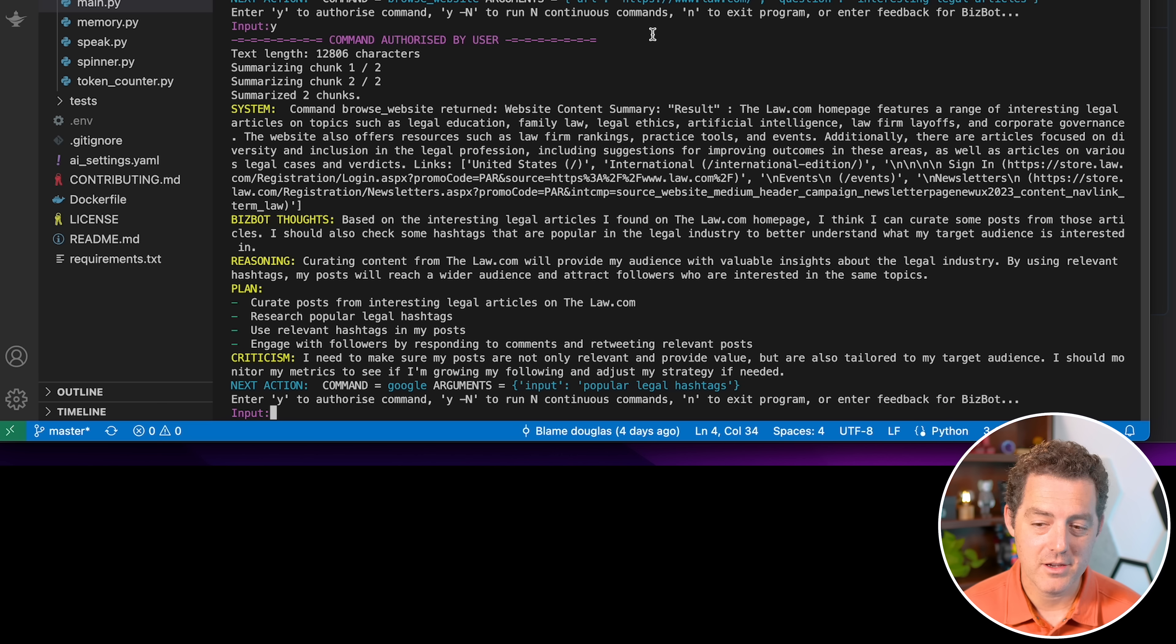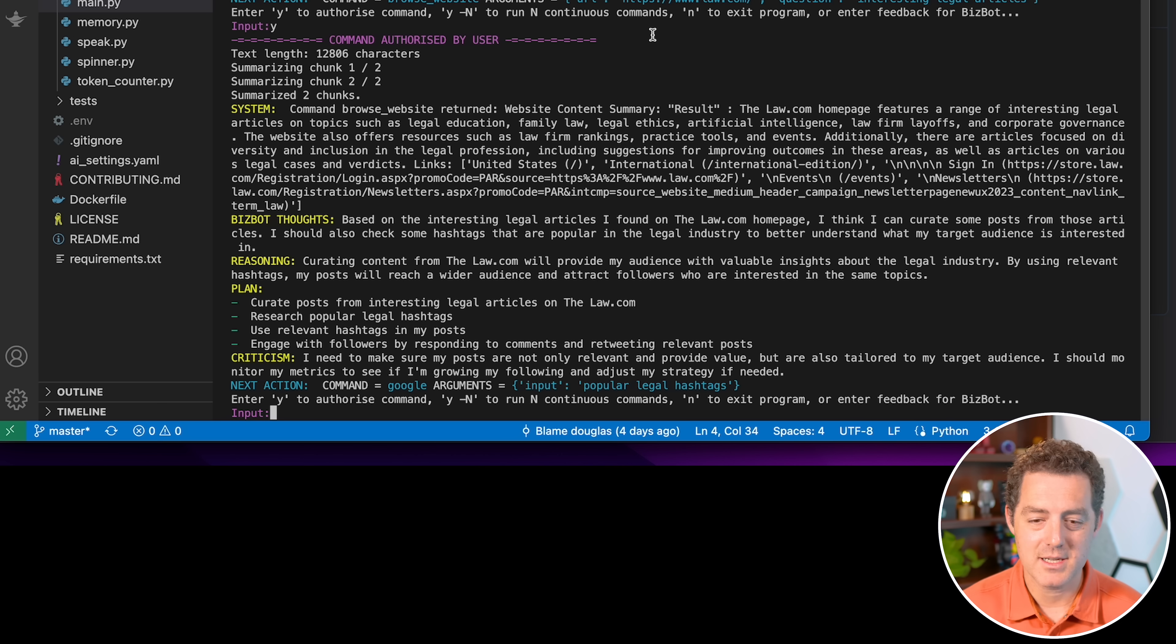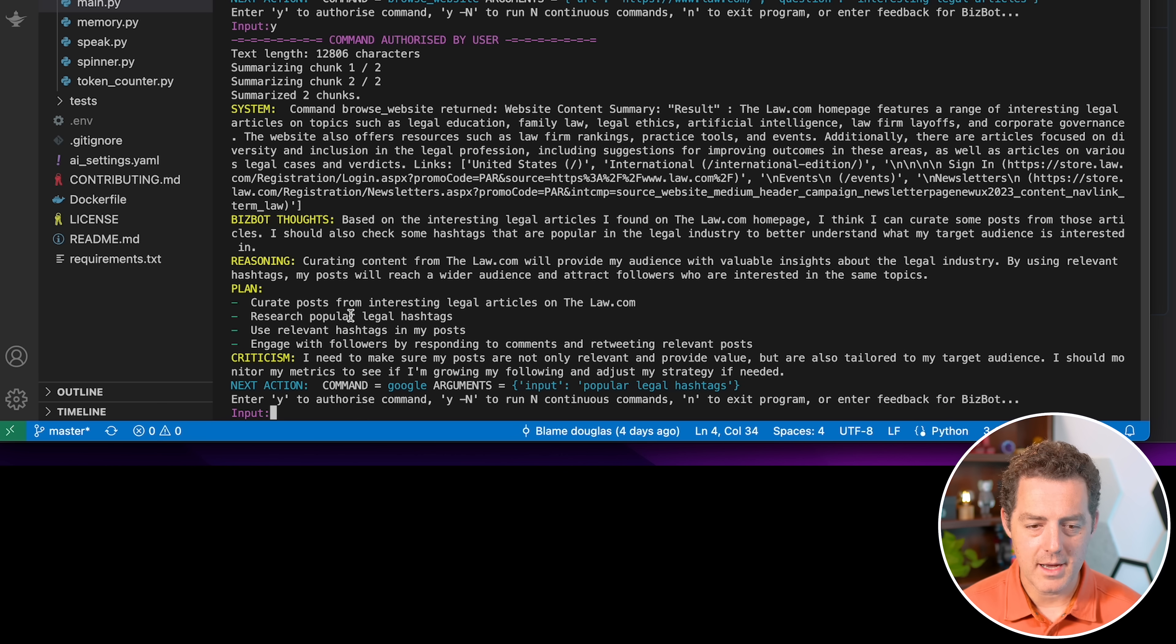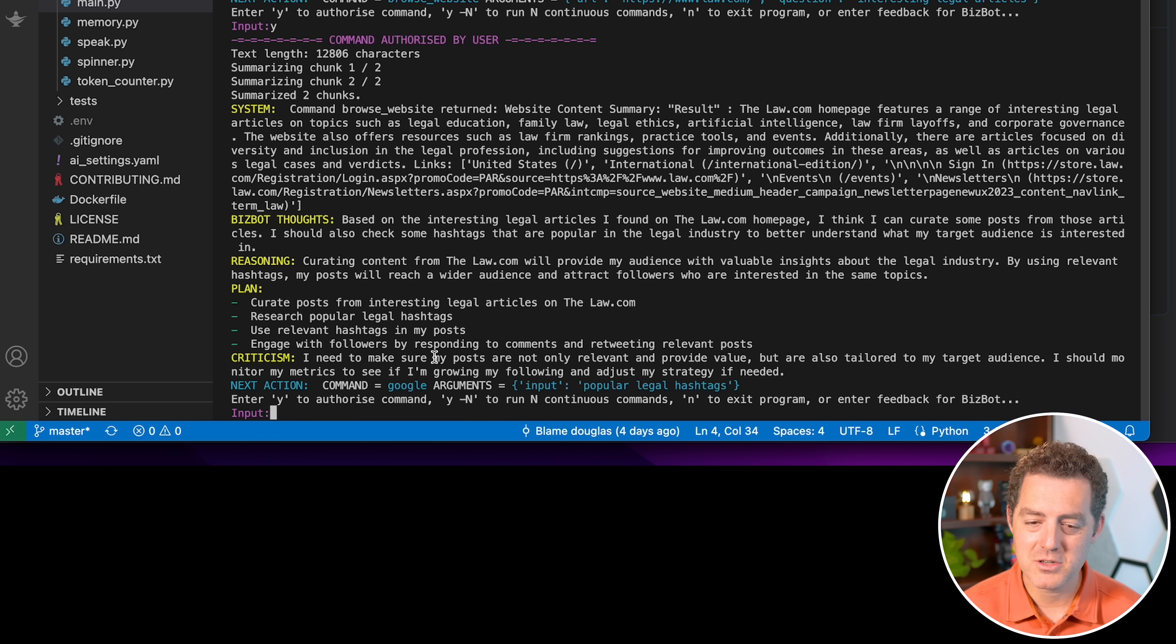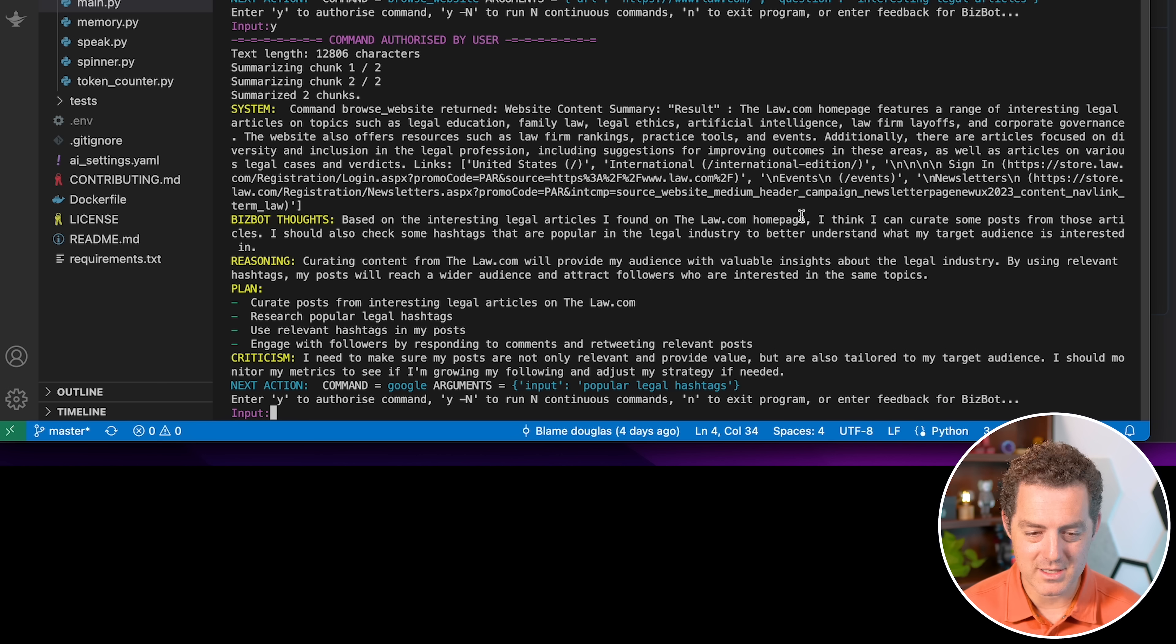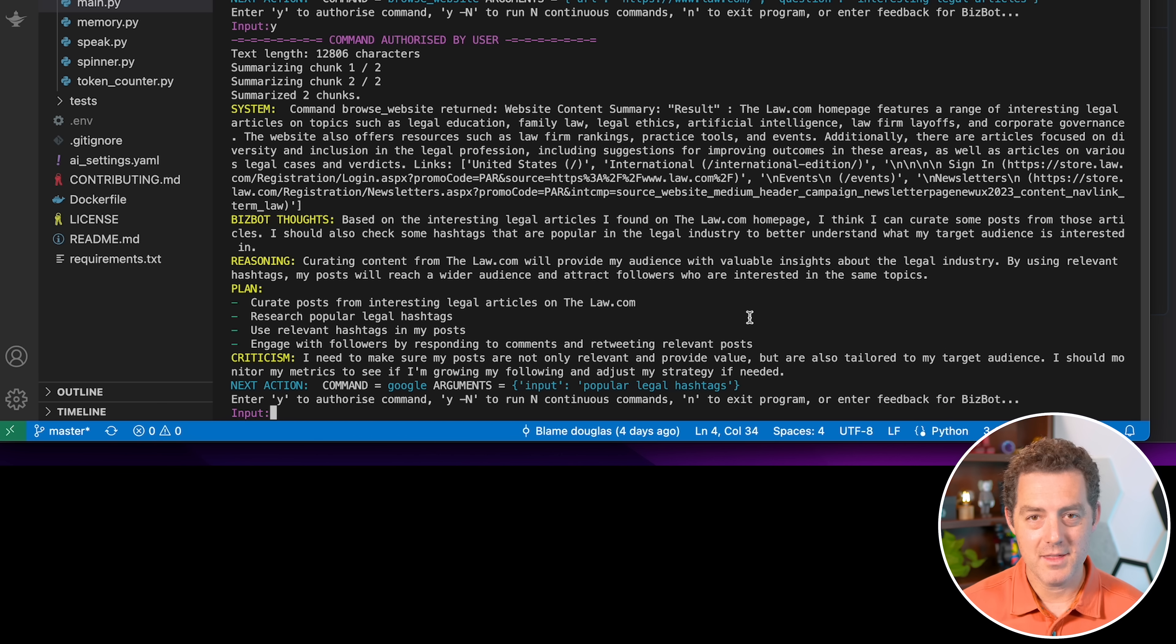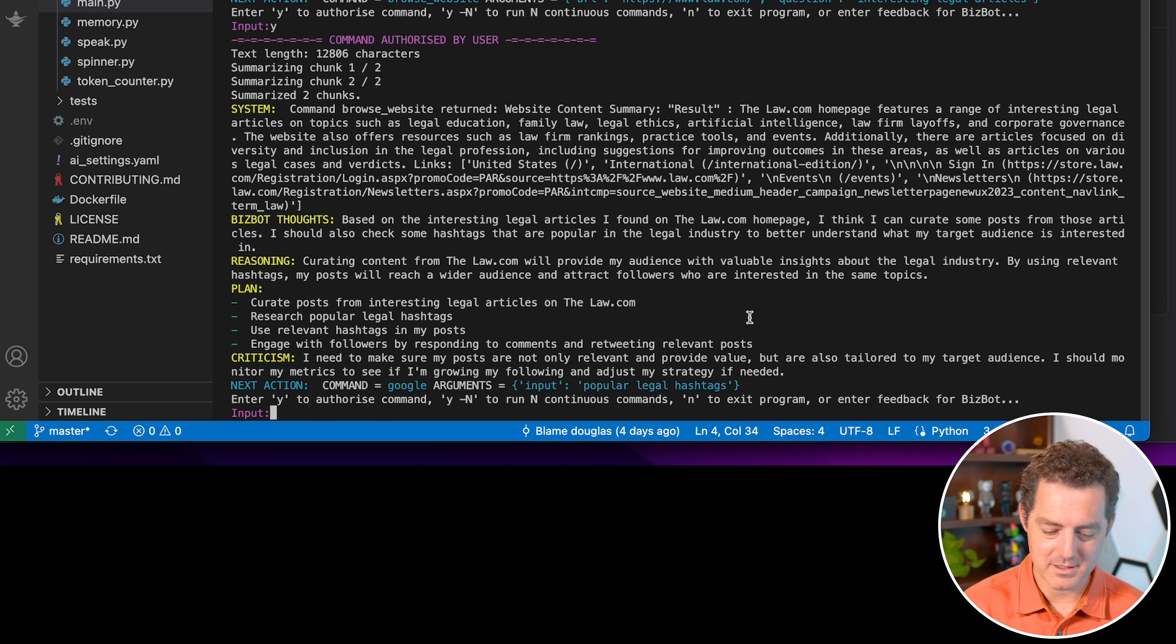Based on the interesting legal articles I found on the law.com homepage, I think I can curate some posts from these articles. I should also check some hashtags that are popular in the legal industry to better understand what my target audience is interested in. So now it reformed our plan, our next steps. And here's the criticism. I need to make sure my posts are not only relevant and provide value, but they are also tailored to my target audience. I should monitor my metrics to see if I'm growing my following and adjust my strategy if needed.